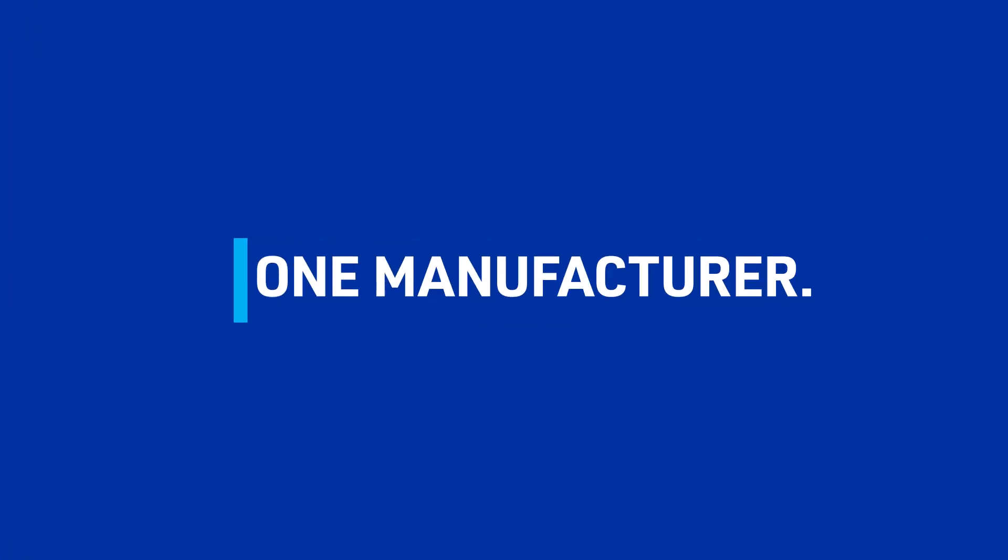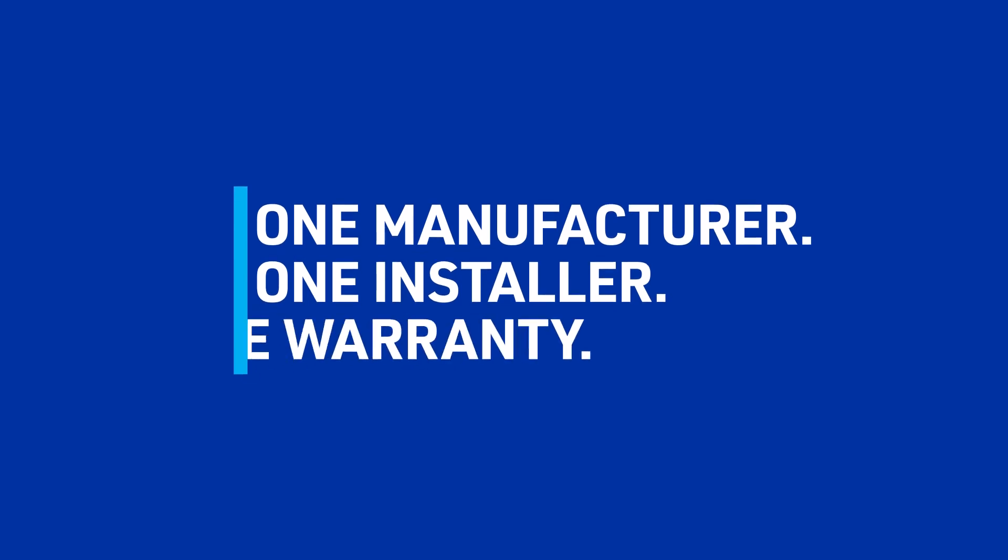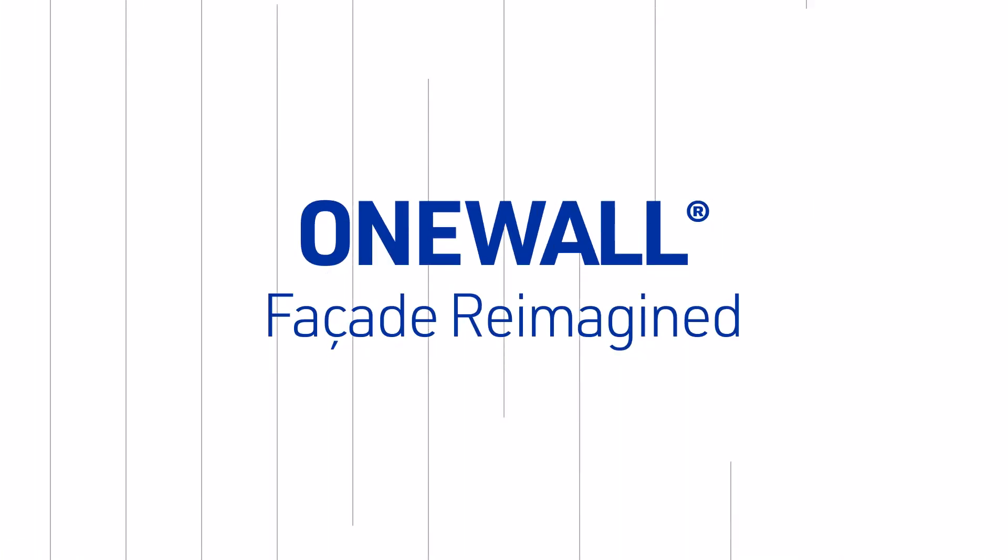One manufacturer, one installer, one warranty. OneWall.